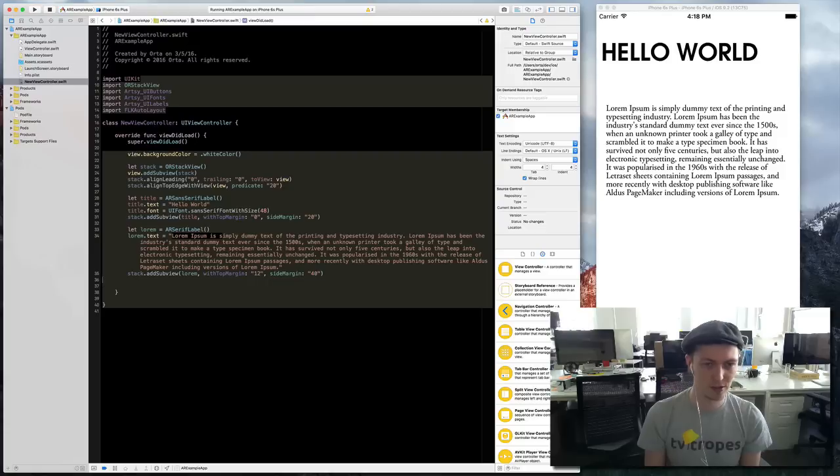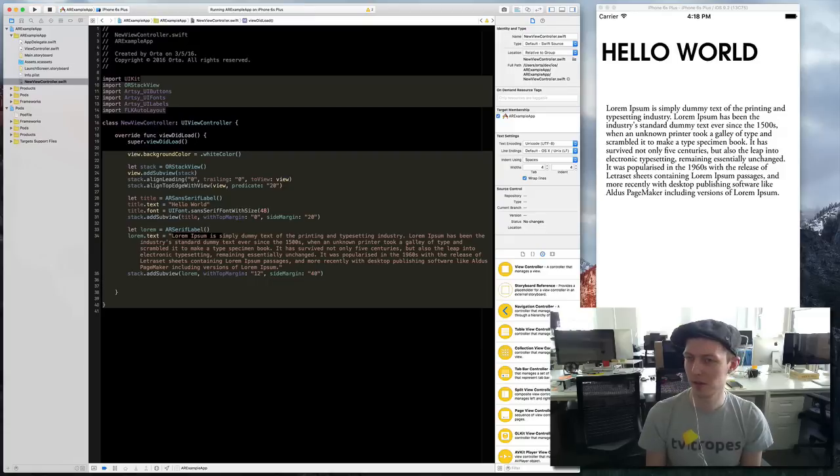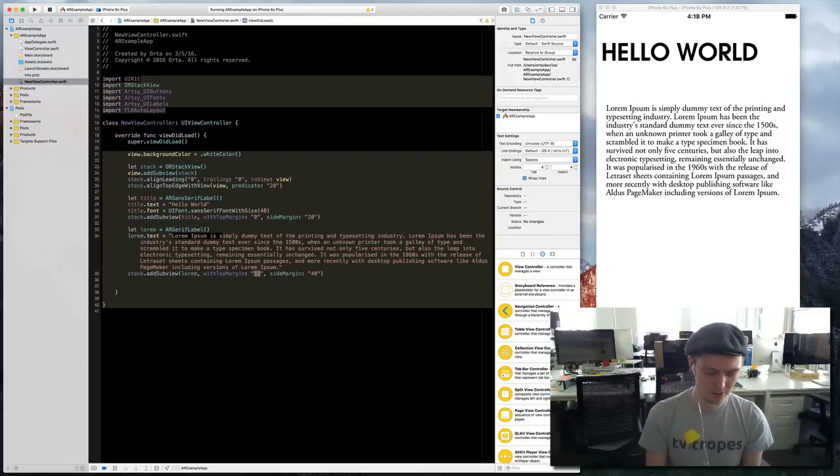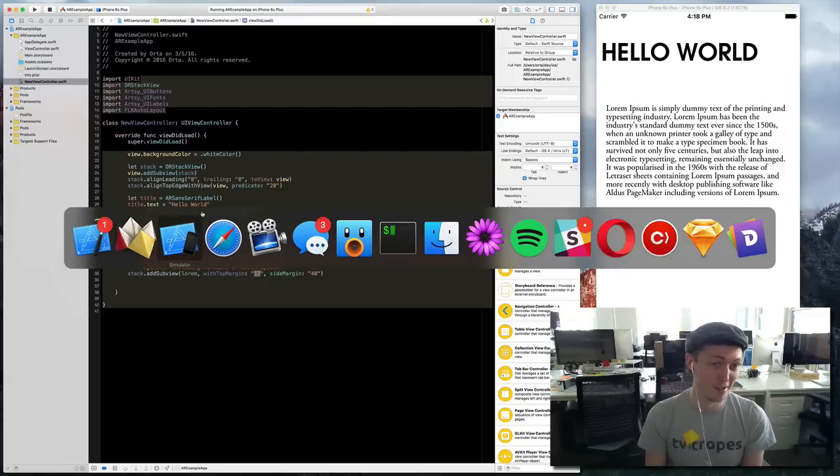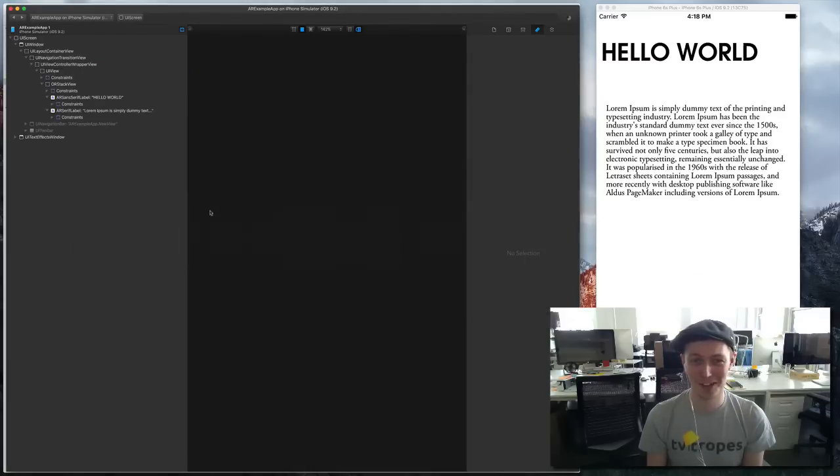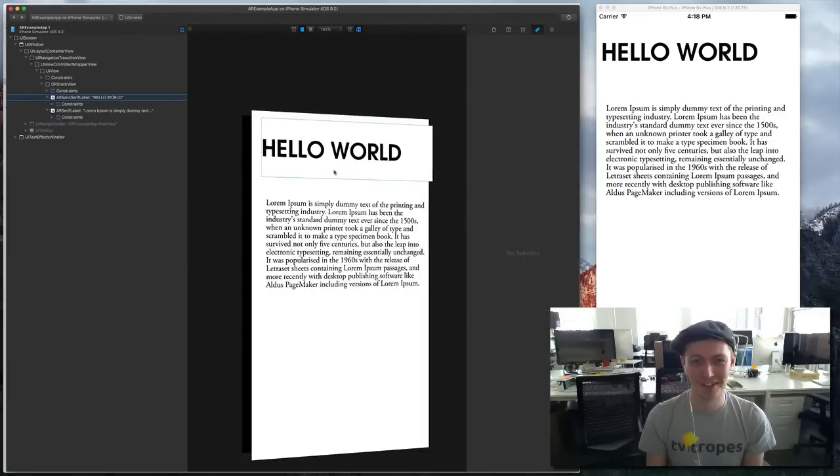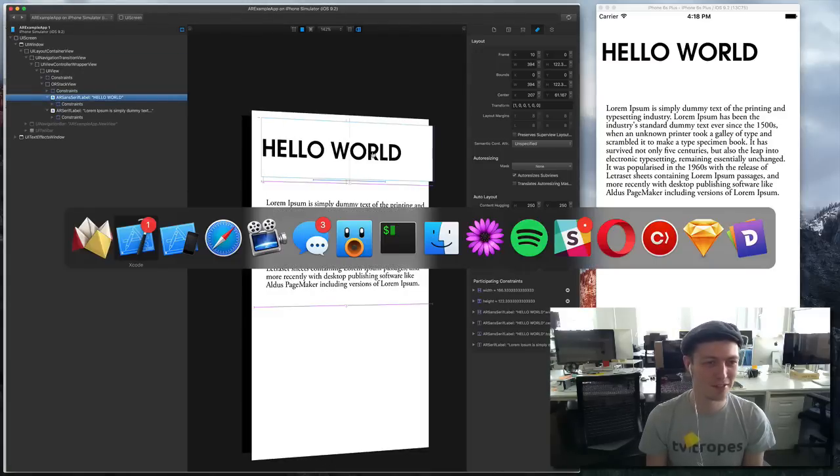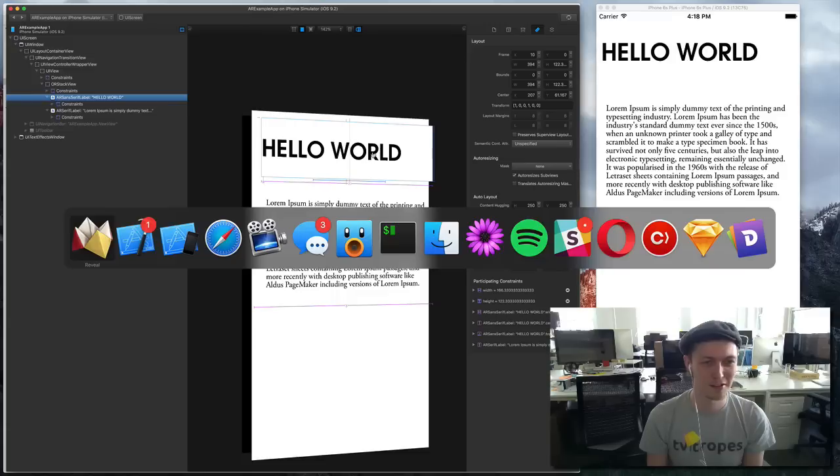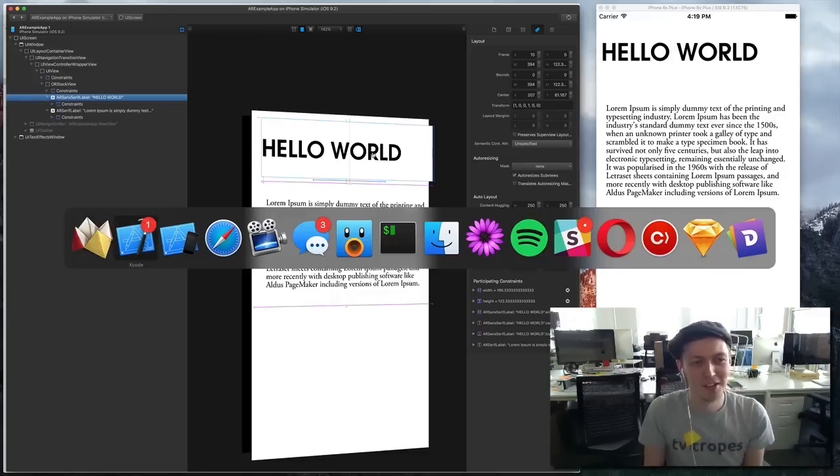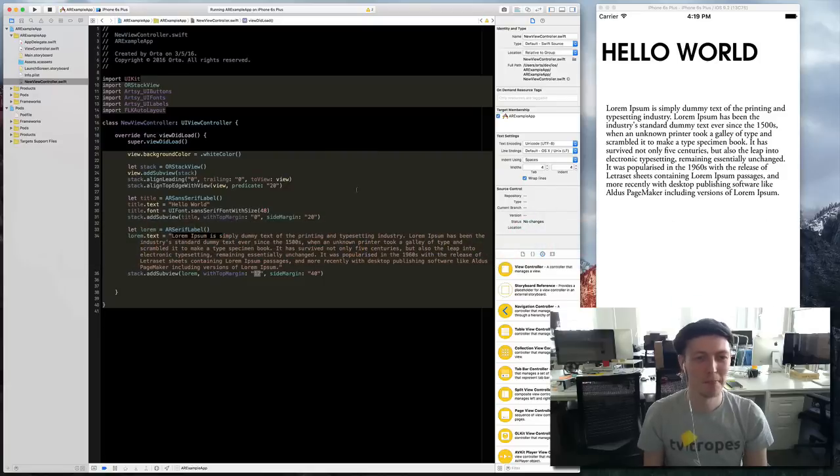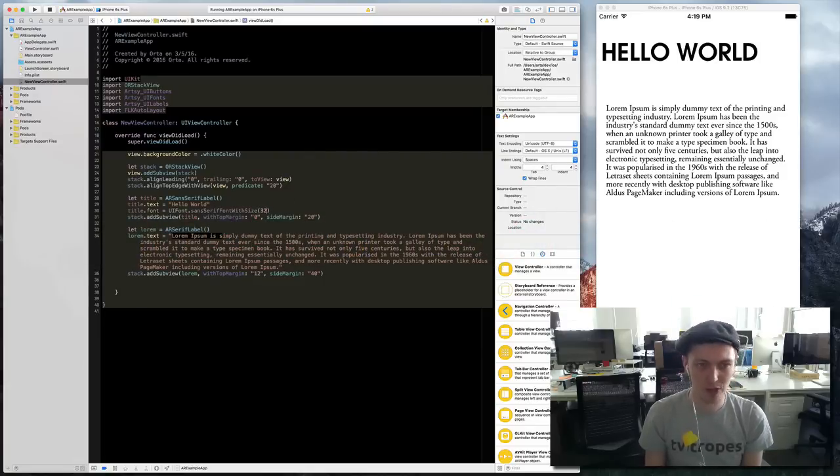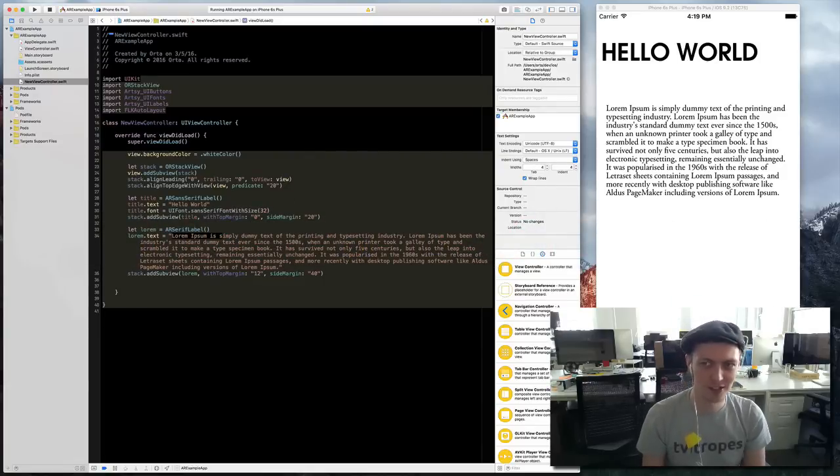No, definitely too far. Top margin is terrible there. Also why is that so far away? Let's check out reveal. Looks like this is massive, so that's a bug with my subview obviously. Let's make it a bit smaller but that should fix everything.